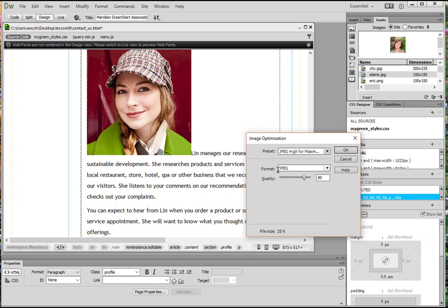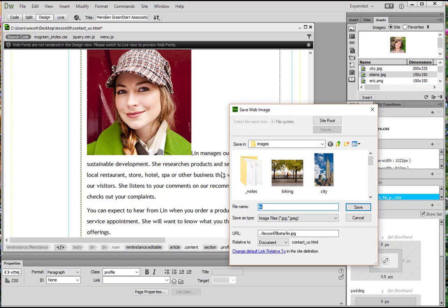Here, JPEG is appropriate given the image type, and then quality, 80%. That's okay. So let's go ahead and click OK.